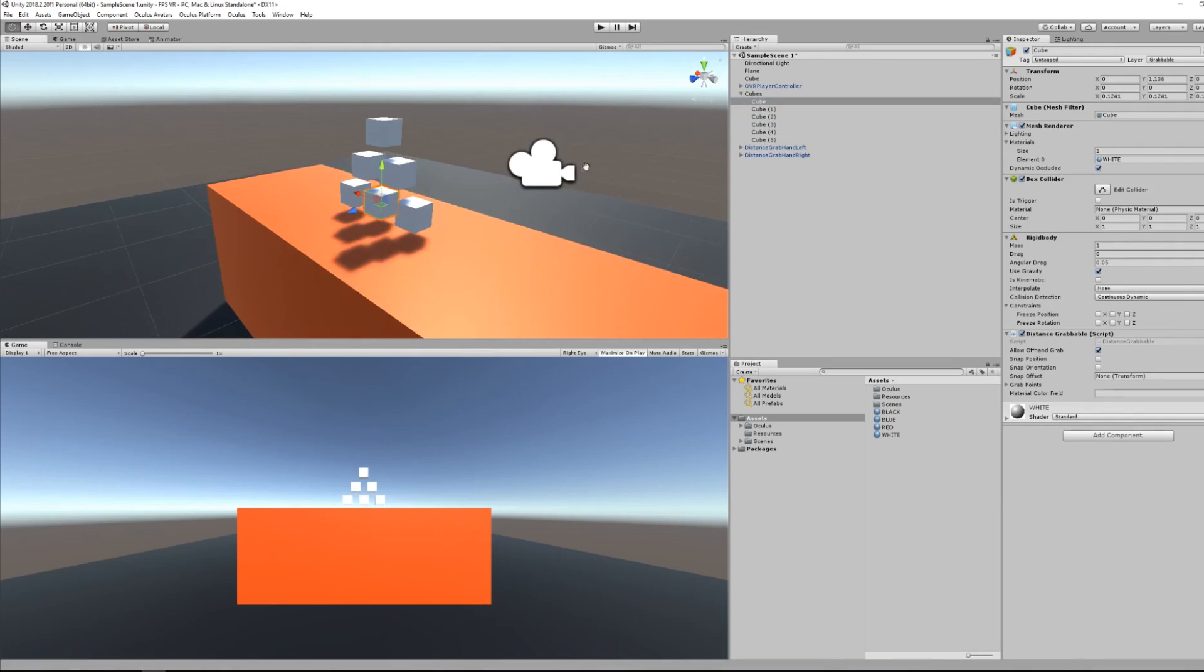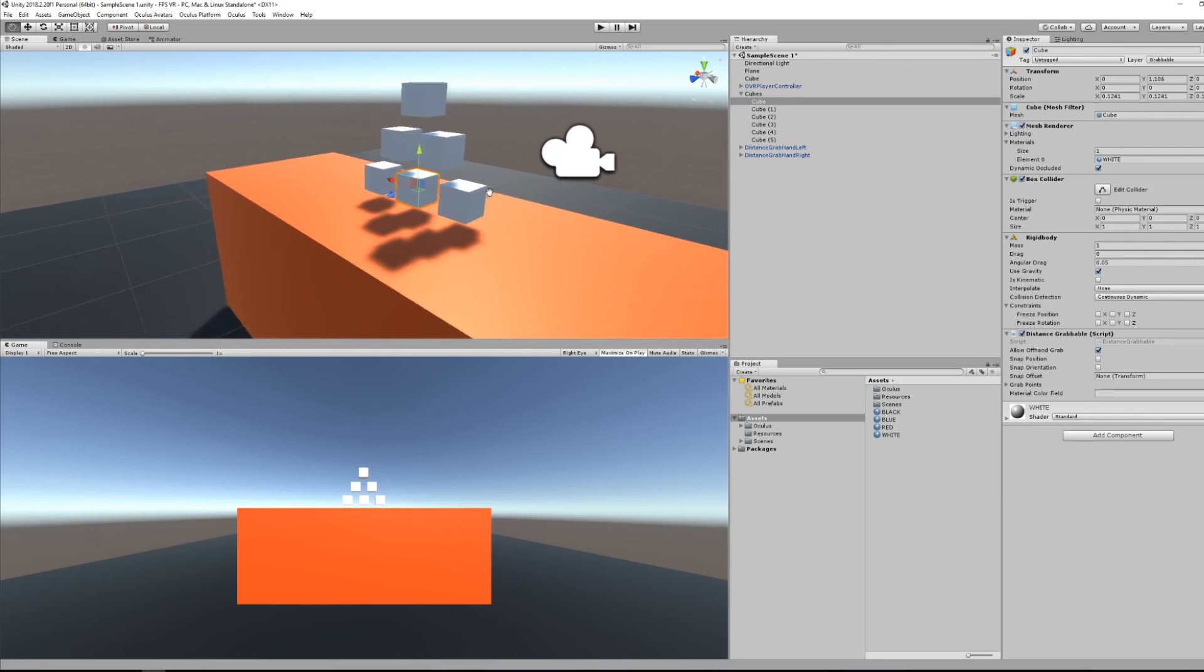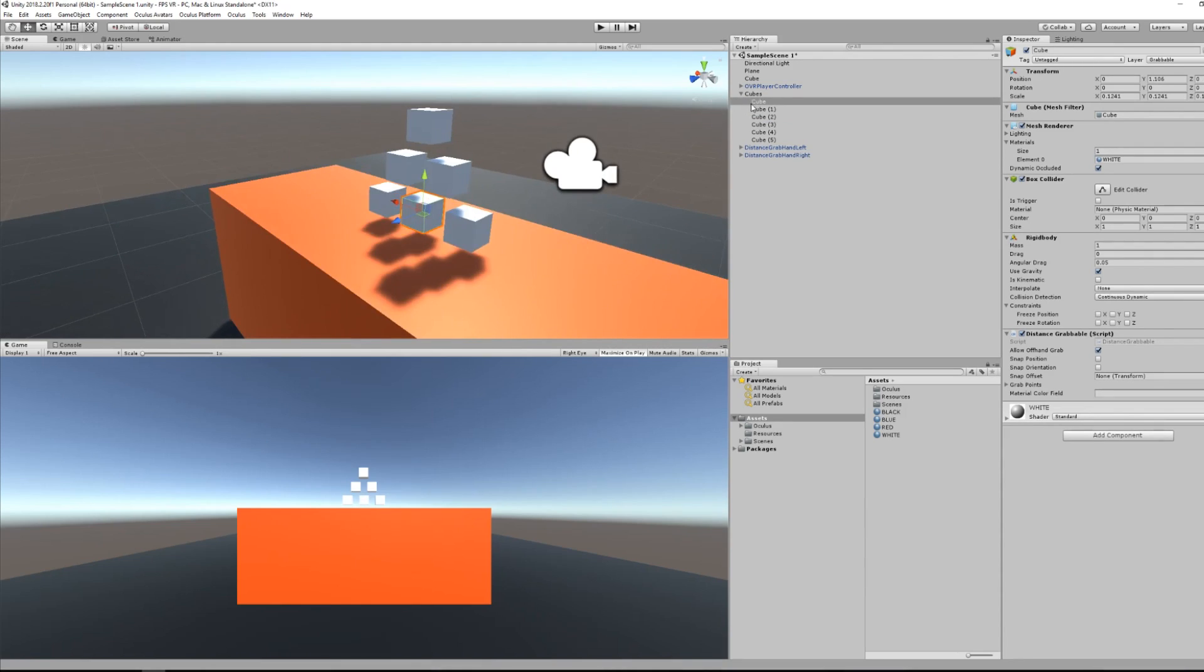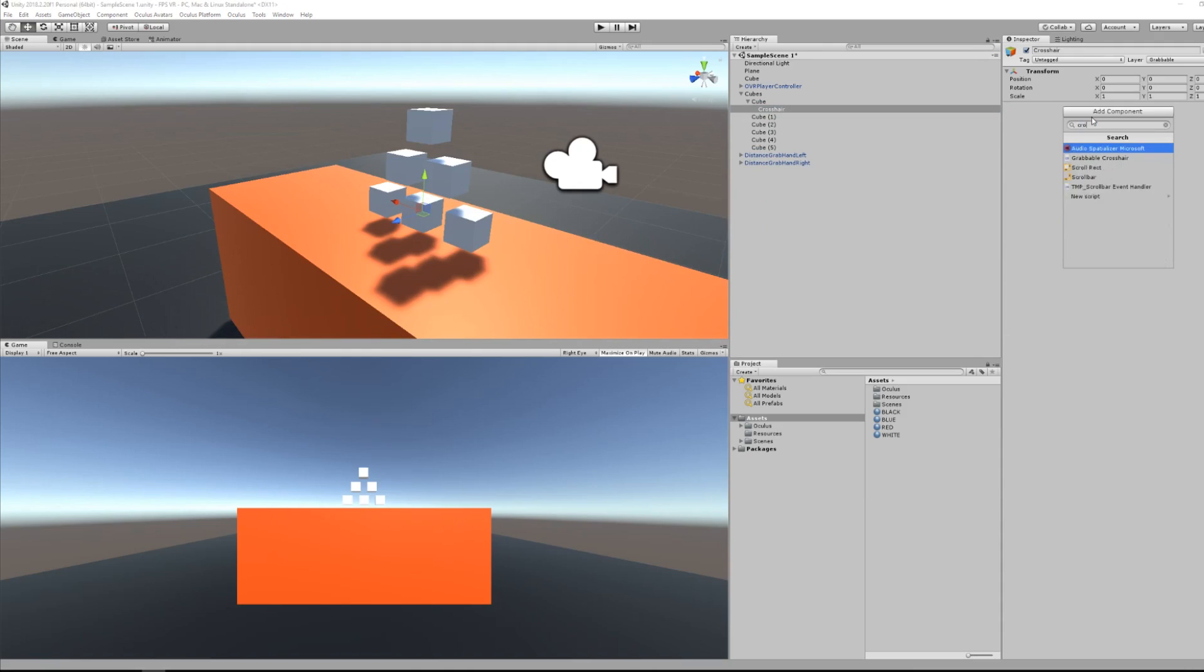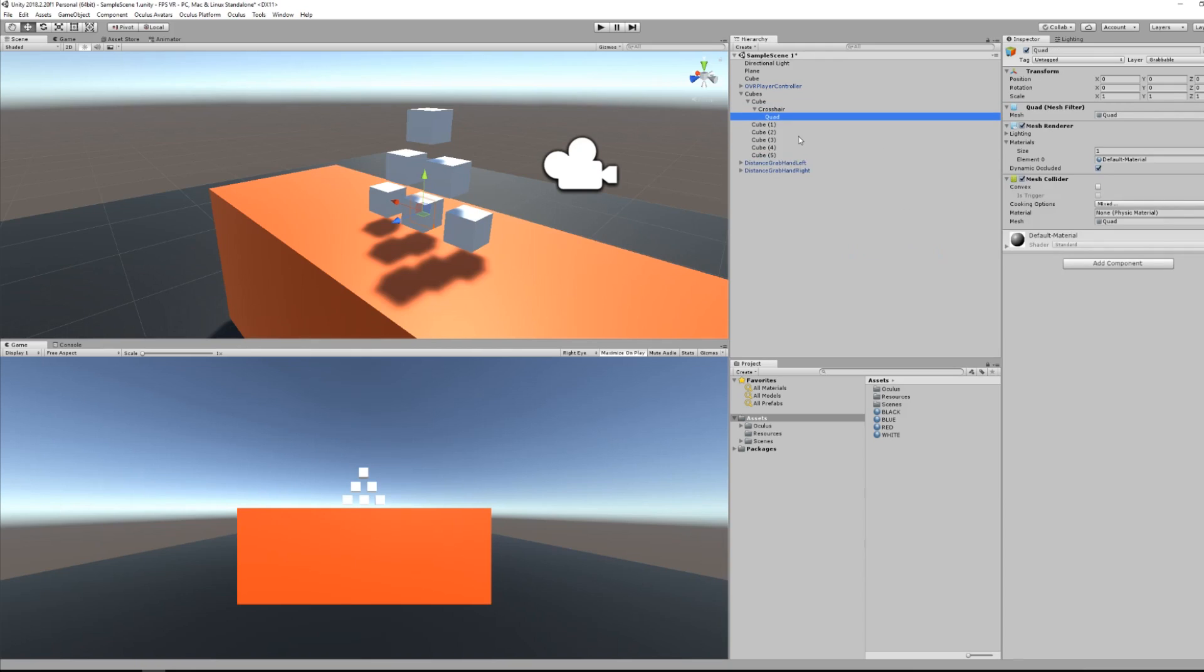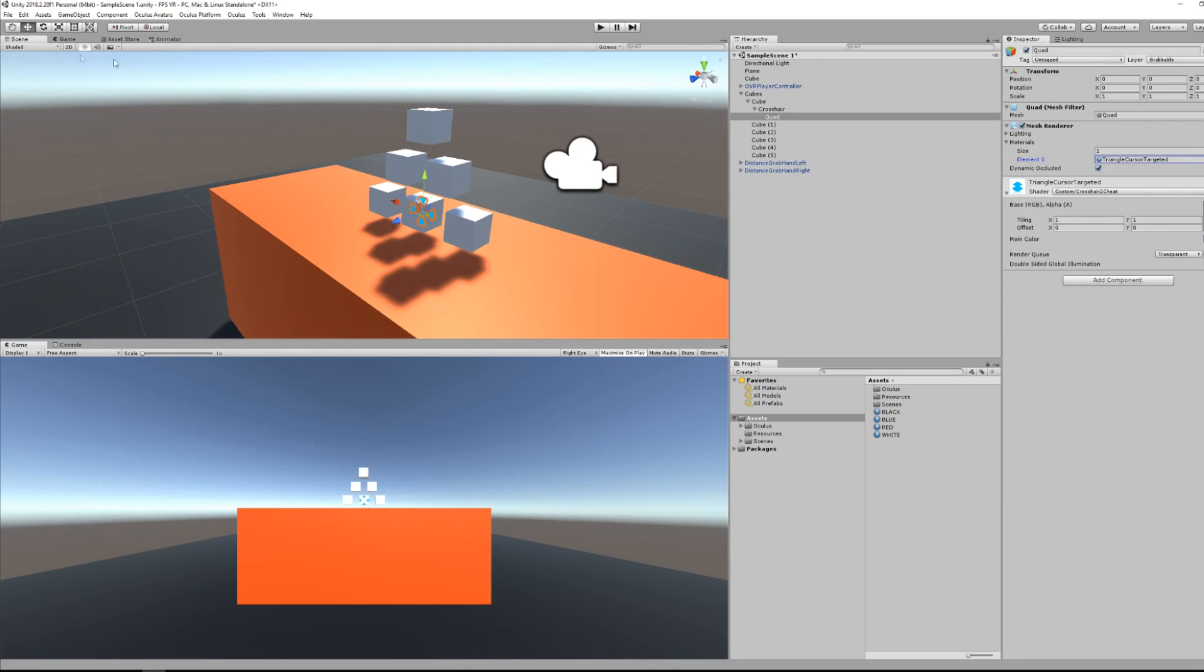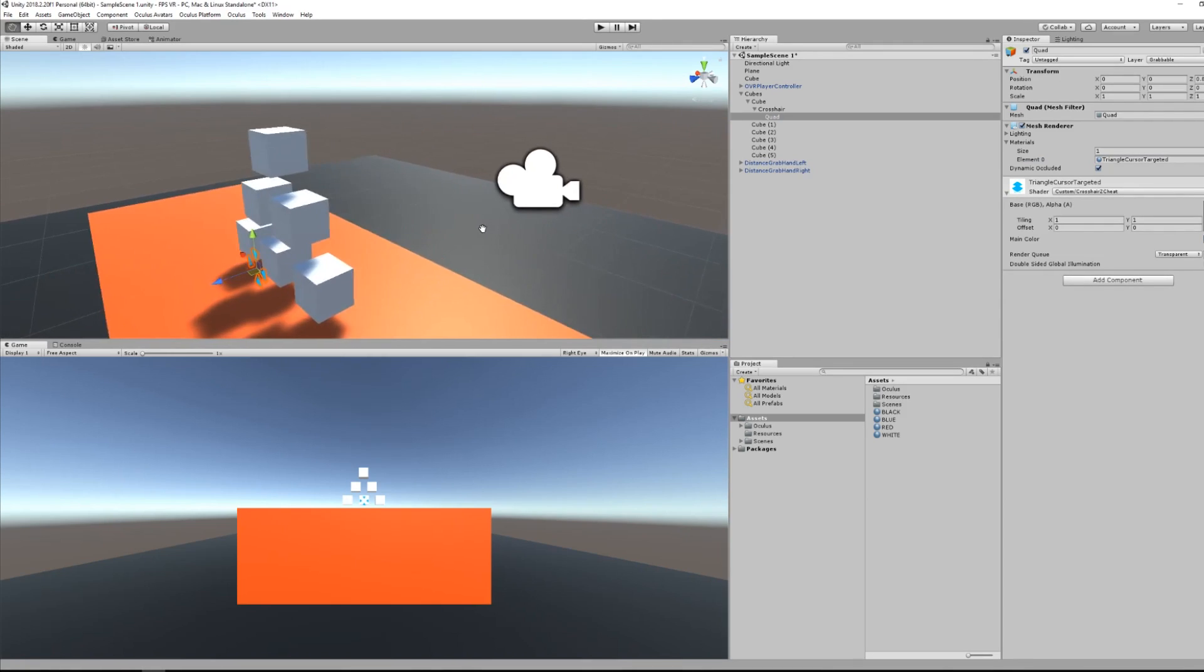Okay, so another feature from the distance grab is a crosshair. So for that, just select the object you want to have a crosshair, check for the blue axis, and right-click, create an empty game object. I will name it crosshair. I will add the grabbable crosshair script to this game object and I will create two child quads.